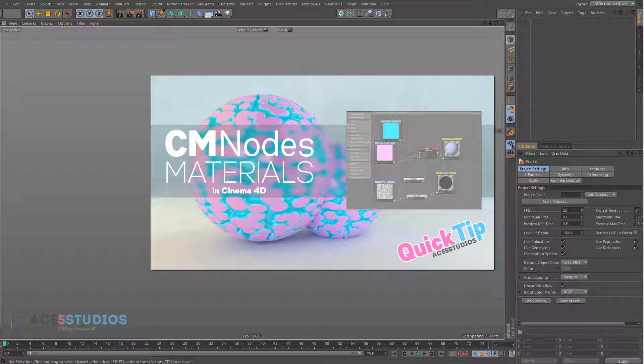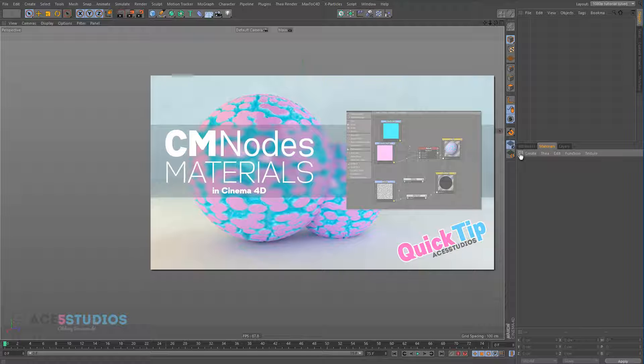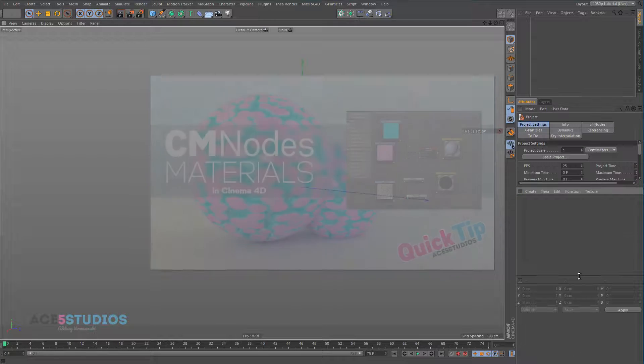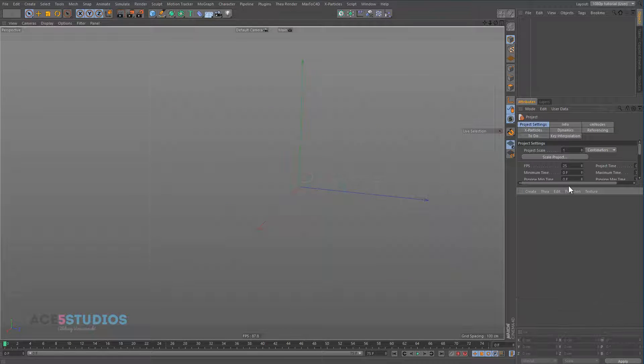Hey, it's Alexey here from Ace5 Studios and today we're going to talk about CM Nodes. It's a really nifty plugin for node-based materials in Cinema 4D. So, let's get on it.